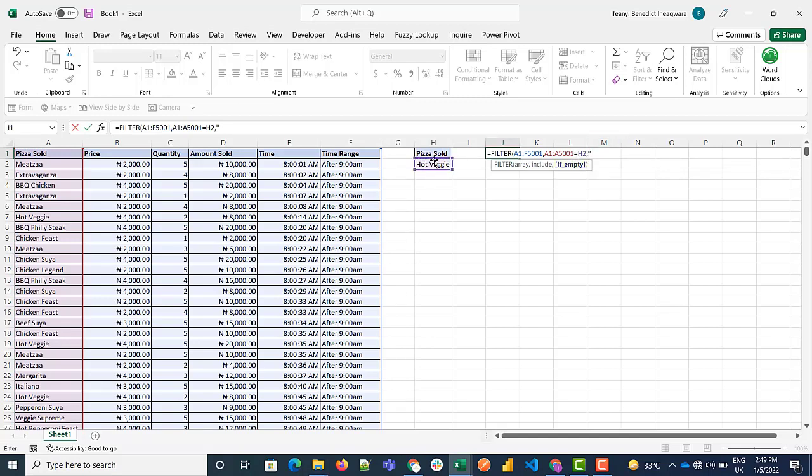Then if you can't find this, what should it tell us to return? Not available, I think that sounds better. So when it's done you close the bracket and you press enter.